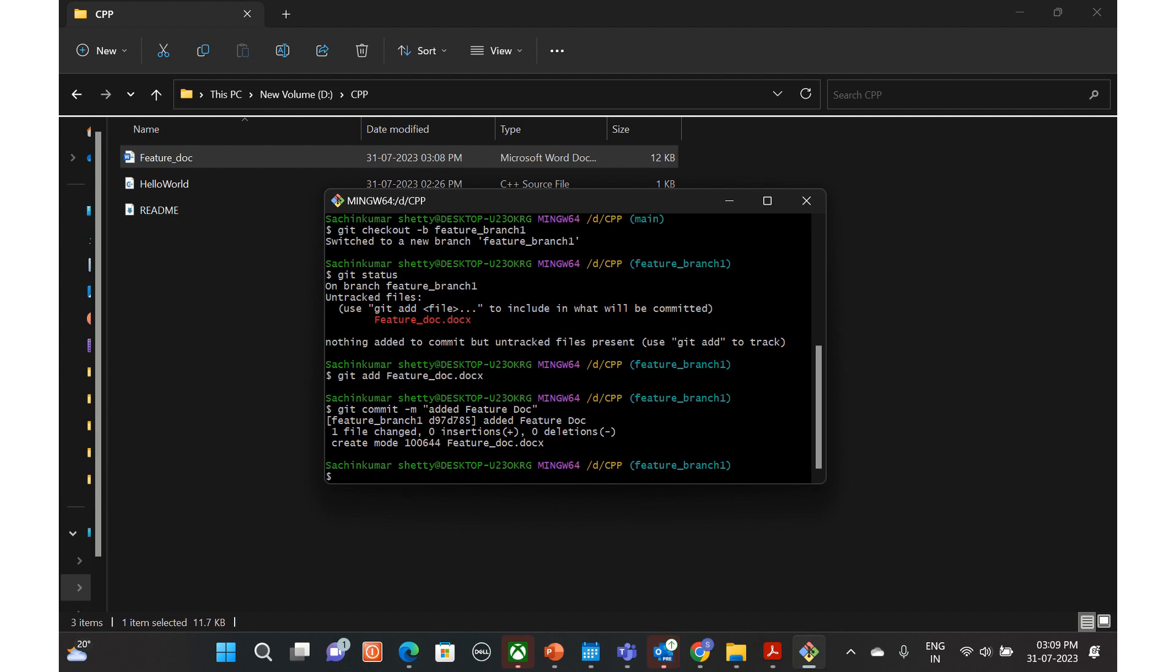Of course, we will push it into the server. So git push origin and the feature branch name, feature branch one.